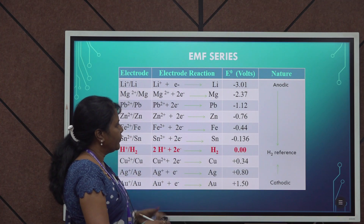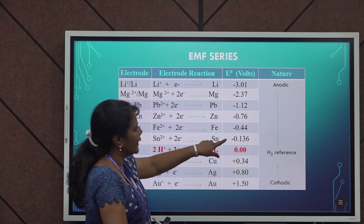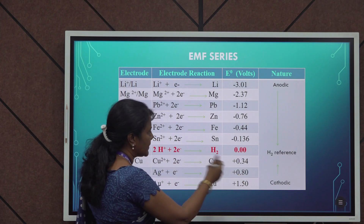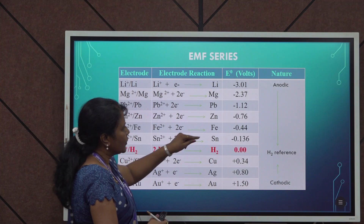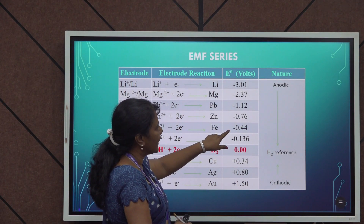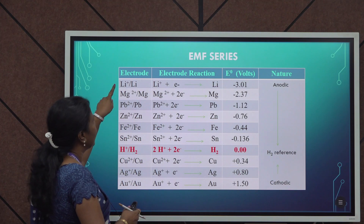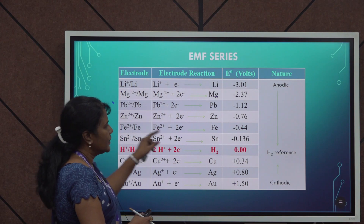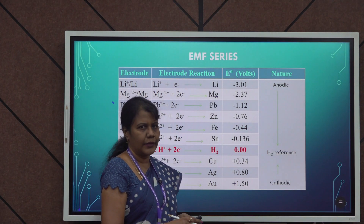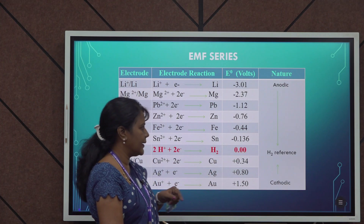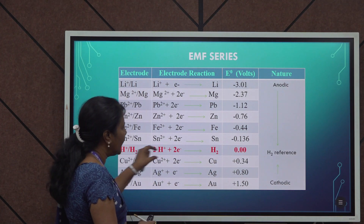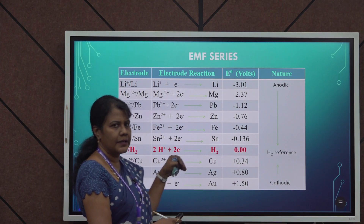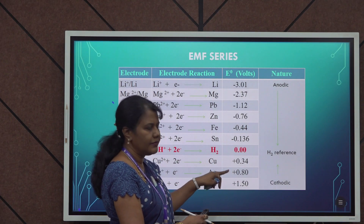When you look at this table, you can find that certain metals carry a negative E° value. The metals which are present above hydrogen carry a negative E° value. For example, metals like lithium, magnesium, lead, zinc, iron, and tin — all these metals have a negative E° value. Coming to the metals which lie below hydrogen, for example copper: the E° value for copper is +0.34. Similarly, for silver, gold, and platinum — all these metals carry a positive E° value.